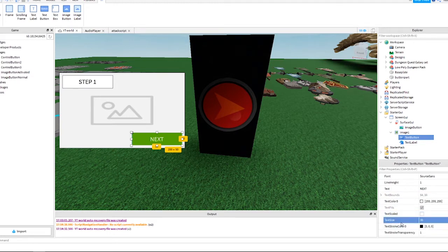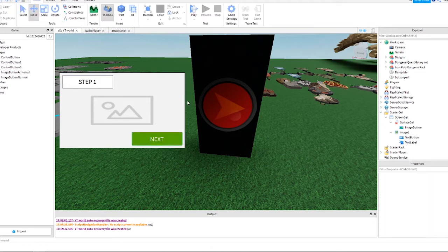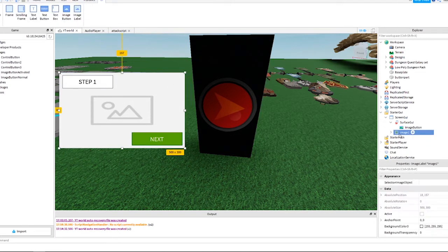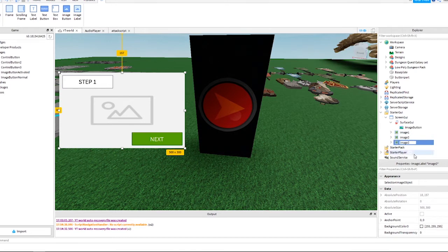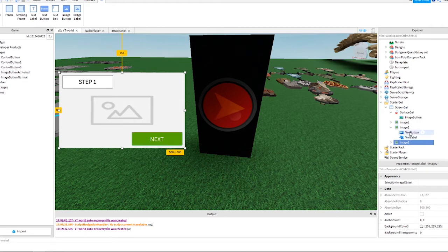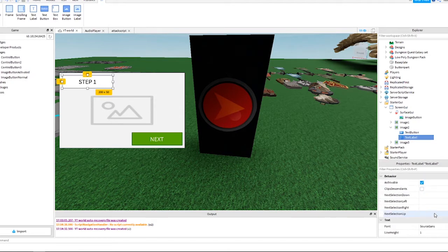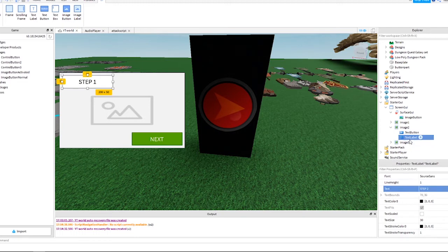That's the first screen complete — you can make further changes as you wish. For the other two screens we can just duplicate them. Make two duplicates and call them Image2 and Image3. For Image2, just change the text to 'Step 2' and leave the button text as 'Next'. For Image3, change the text to 'Step 3' and change the button text to 'Finish'.